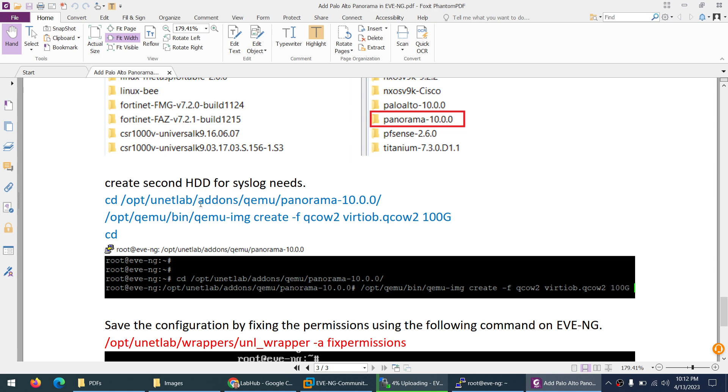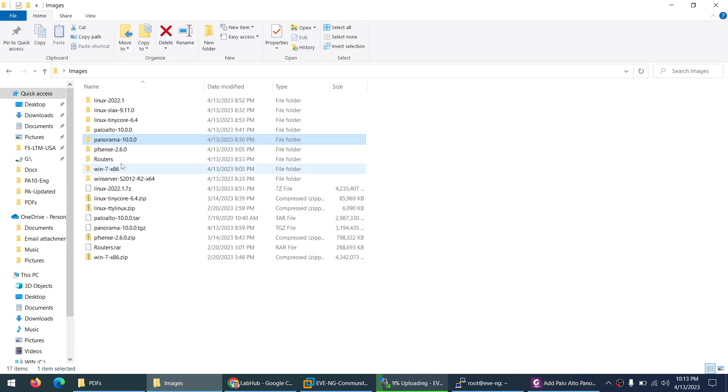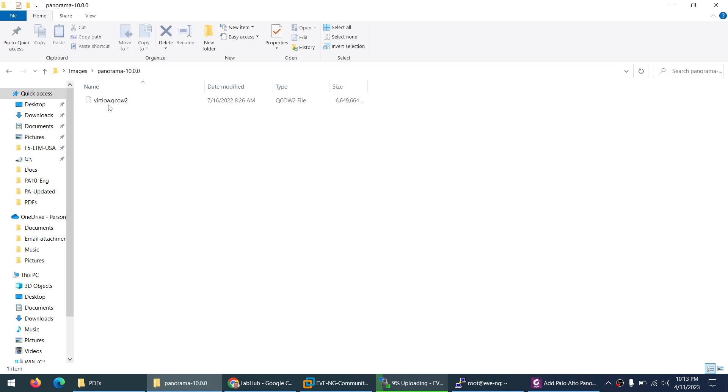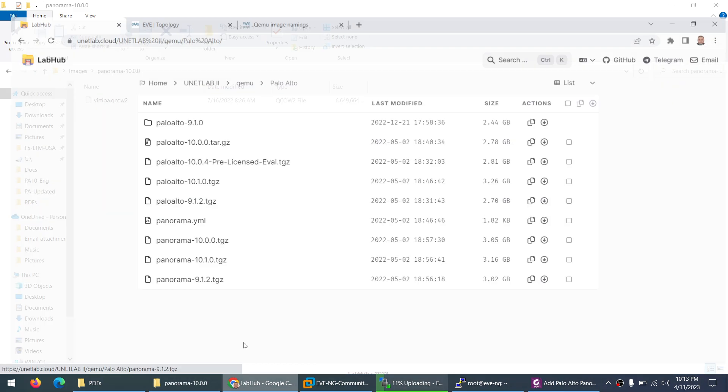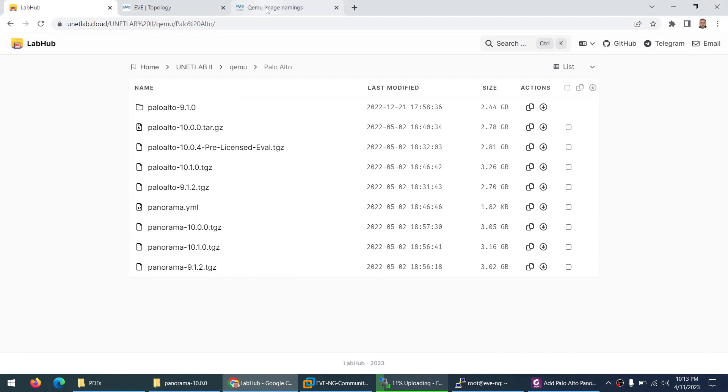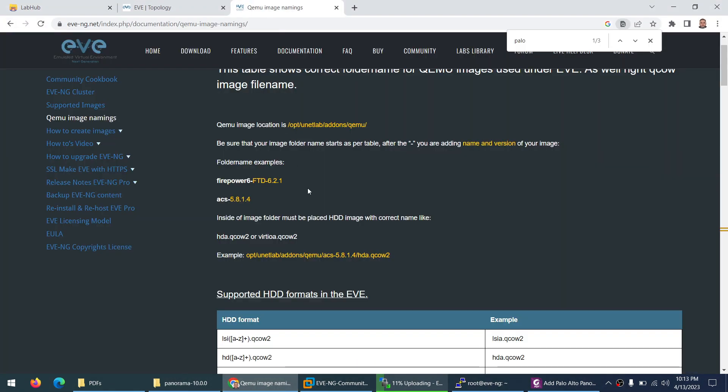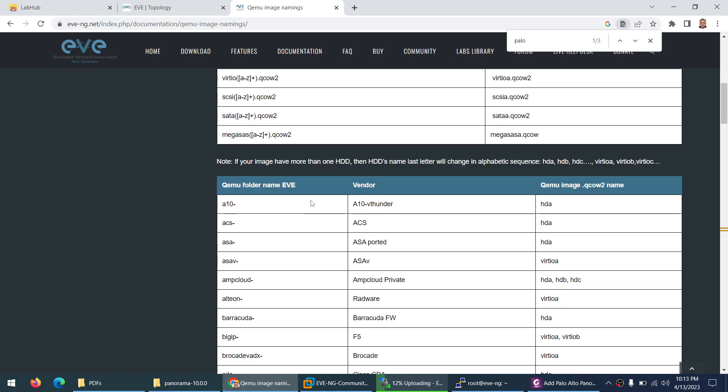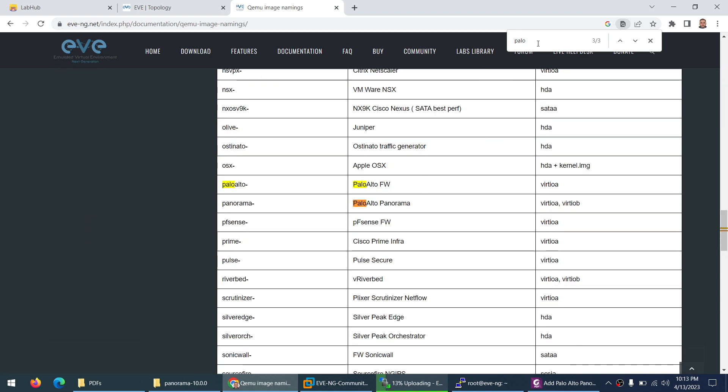Now the next thing is you need to create a second hard drive for syslog. If you want to use Panorama for logging as well, not only for management, you need to create a second hard drive. If I go here, there is only one hard drive. You can see virtio-a, where A means the first hard drive.